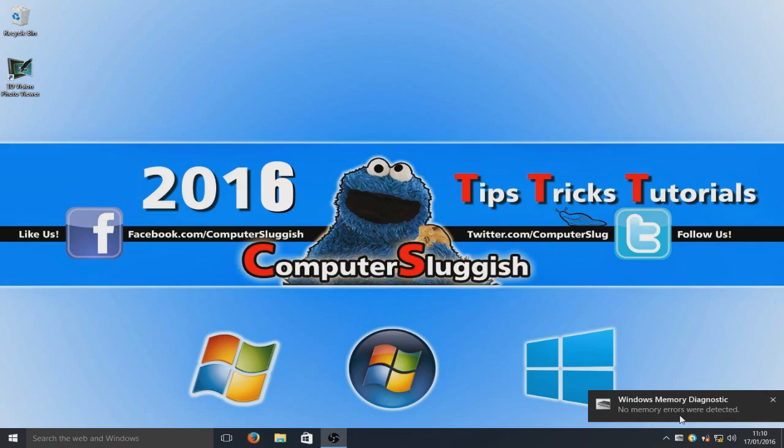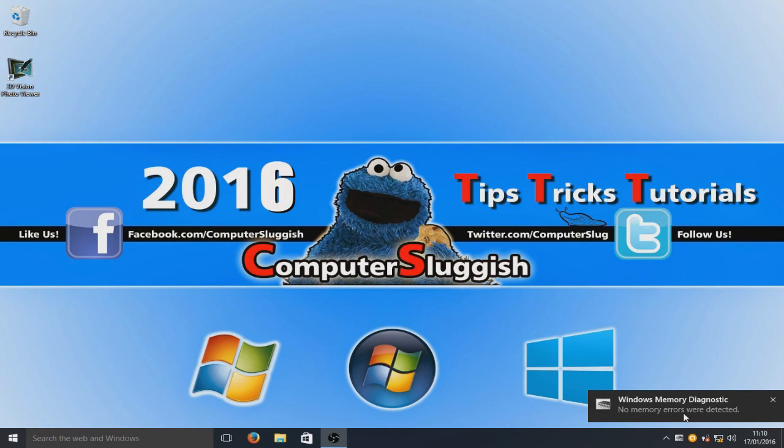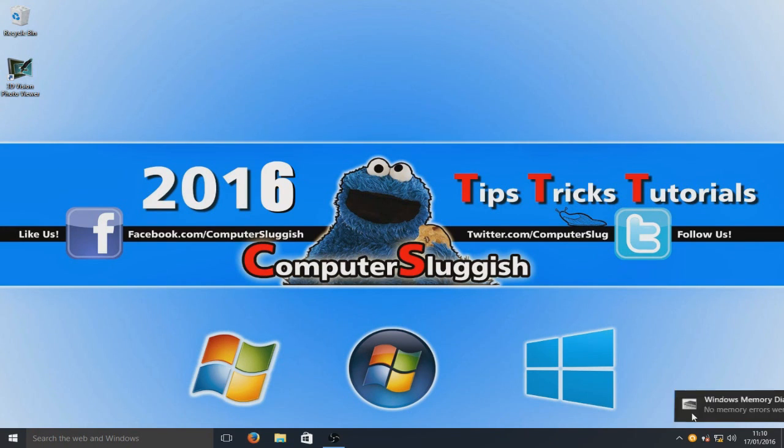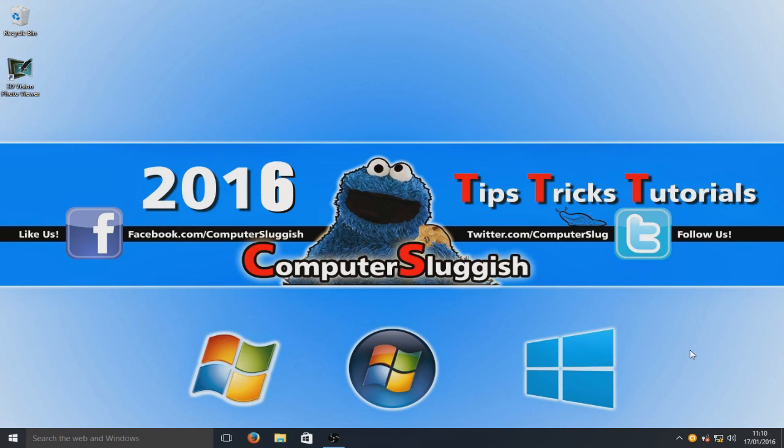Down the bottom here, as you can see now, it has come up with Windows memory diagnostic, no memory errors were detected. I've just clicked off that now.